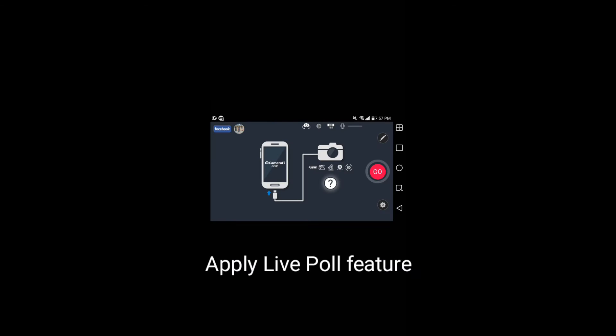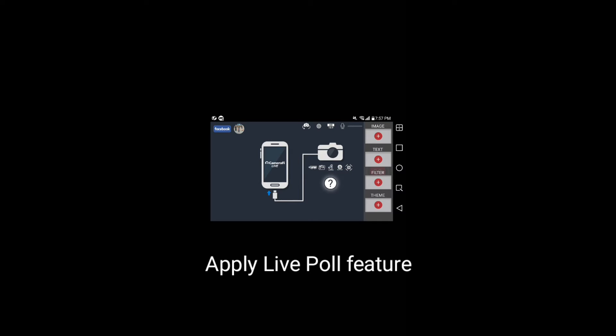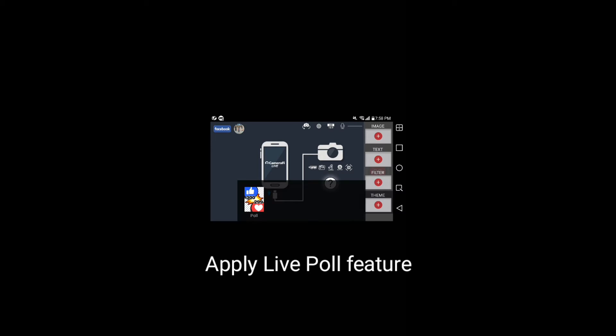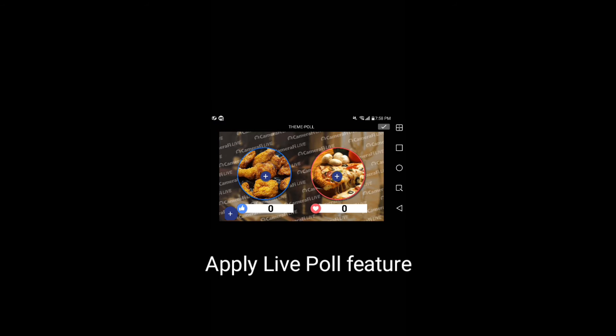To use the Lightpole feature, swipe from right to the left. Then, select Theme and select Pole Theme. If you select Pole Theme, an image like this will show up.